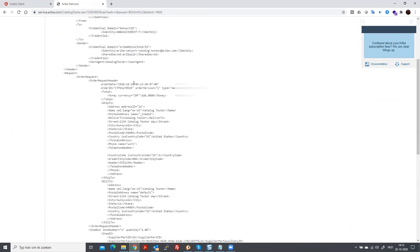This is where you have the order request. The punch out order request is actually the order that is going to be sent back to your e-commerce system.